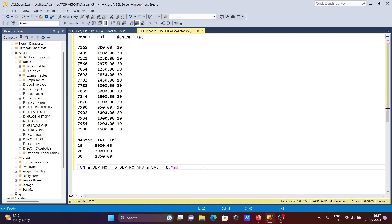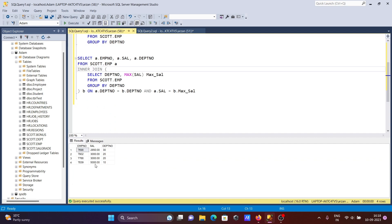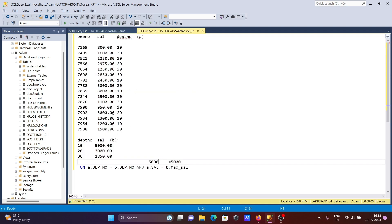For department 10, the max salary is 5000. The condition checks A.sal against B.max_sal. First it finds 2450 — 2450 is not equal to 5000, so that row is rejected. Then 5000 equals 5000 — both are the same, so that row is accepted and returned. For dept 10, 5000 is returned; all other rows are rejected.